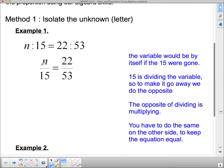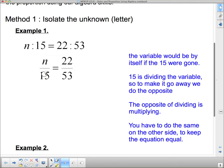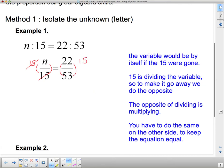What we would like to do is get this variable completely by itself. Right now it's got this 15 on the bottom that's stopping it from being by itself, and that 15 is dividing the variable. To get rid of something that's dividing, we do the opposite, which is multiply. So I need to multiply by 15. If I multiply by 15, 15 divided by 15 is 1, so they're gone. But if I multiply 15 on that side, I have to multiply by 15 on this side. So we get just plain n on this side, and on this side I get 22 multiplied by 15 then divided by 53.